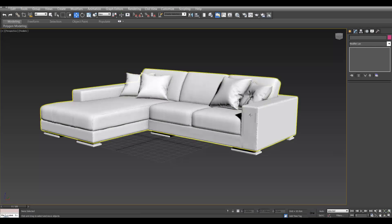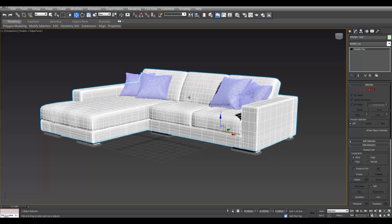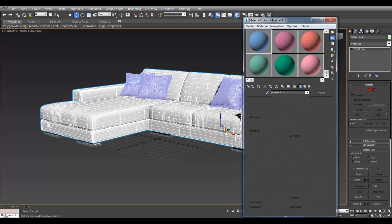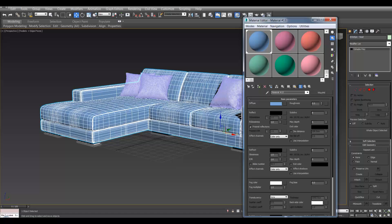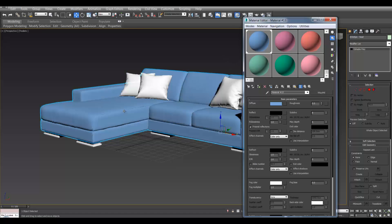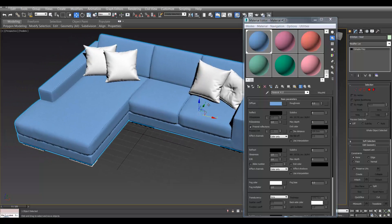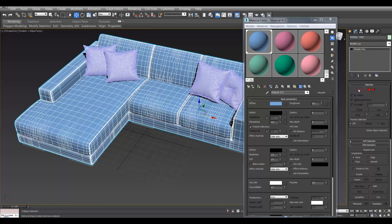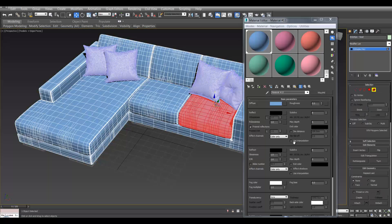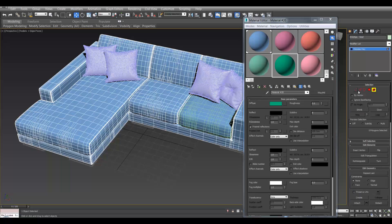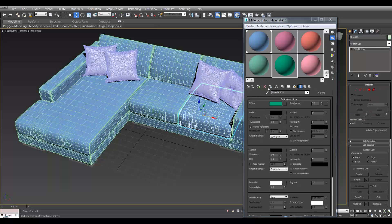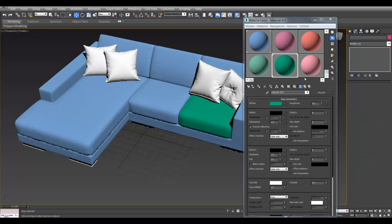We're going to talk about multi sub-materials, which are handy if you want to apply different materials to one object. For example, if we have this sofa, we can make it blue, but if we want each of the pillows to be different colours, rather than detaching the objects in an editable poly using detach, and then adding your material to the detached object — sometimes you don't want to do that, you don't want to break up the model.